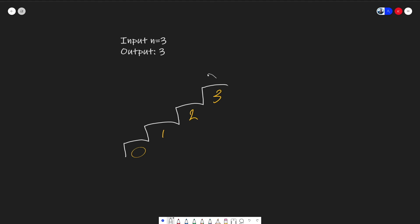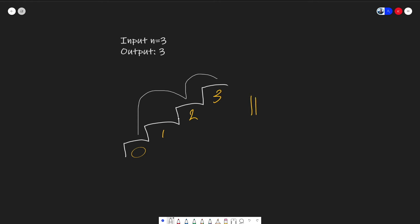Starting from the top stair, we can take one step, another one step, and a third one step, and that'll give us one possible combination of steps. Alternatively, we can take one step and then two steps, and that'll give us another combination.